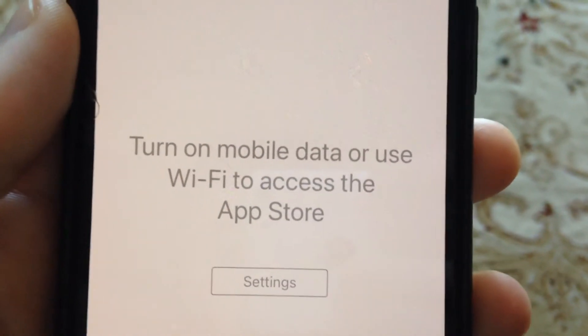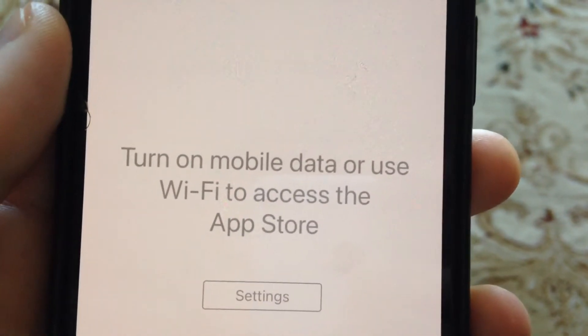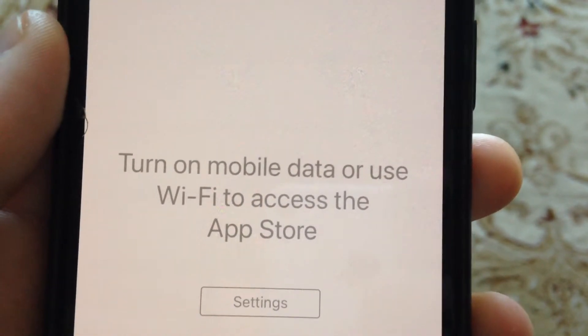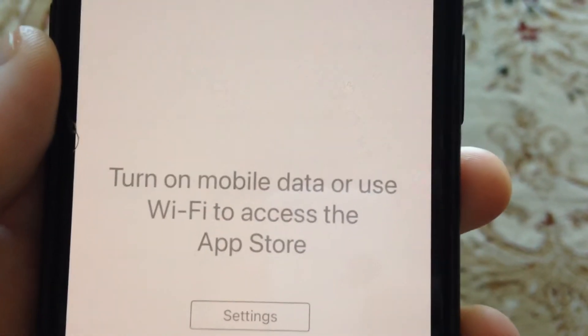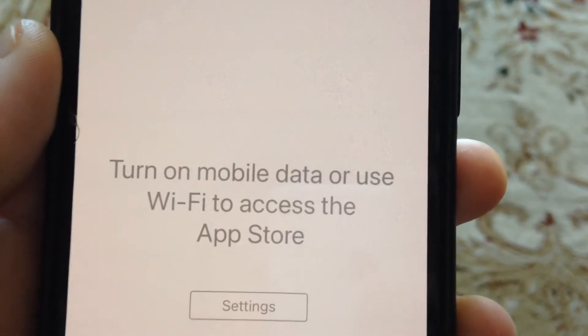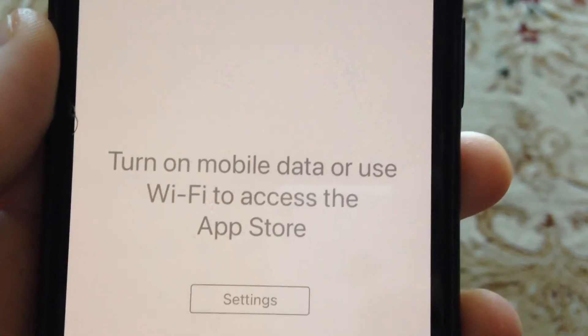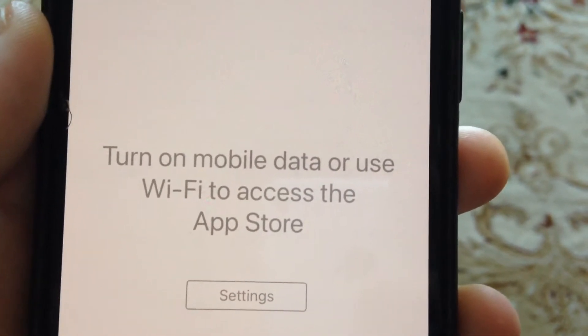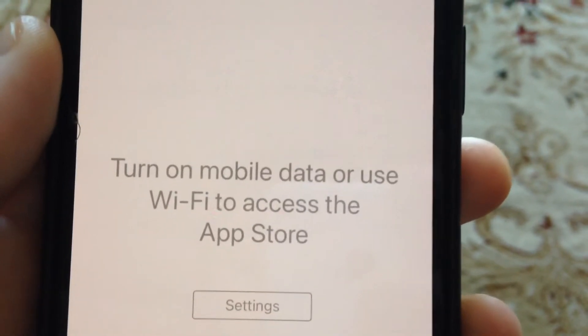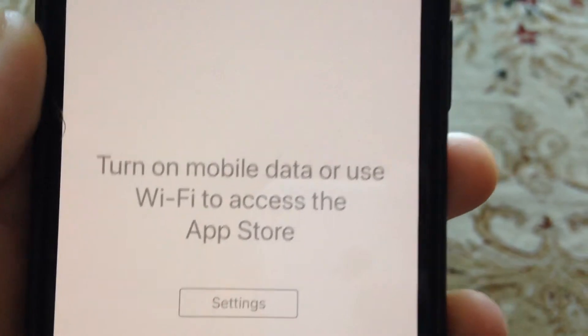Hello dear subscribers! Today I will tell you how you can fix this problem. So here you can see it: Turn on mobile data or use Wi-Fi to access the App Store. So how you can also fix it.